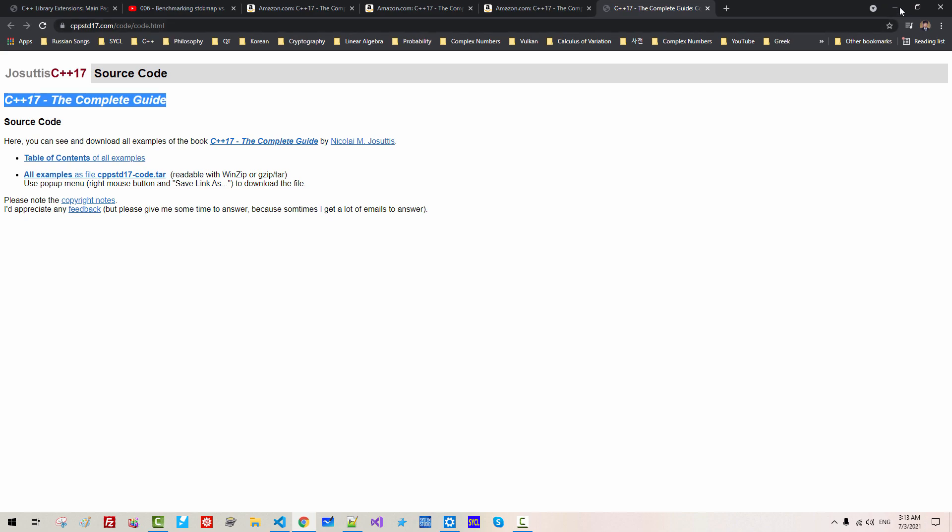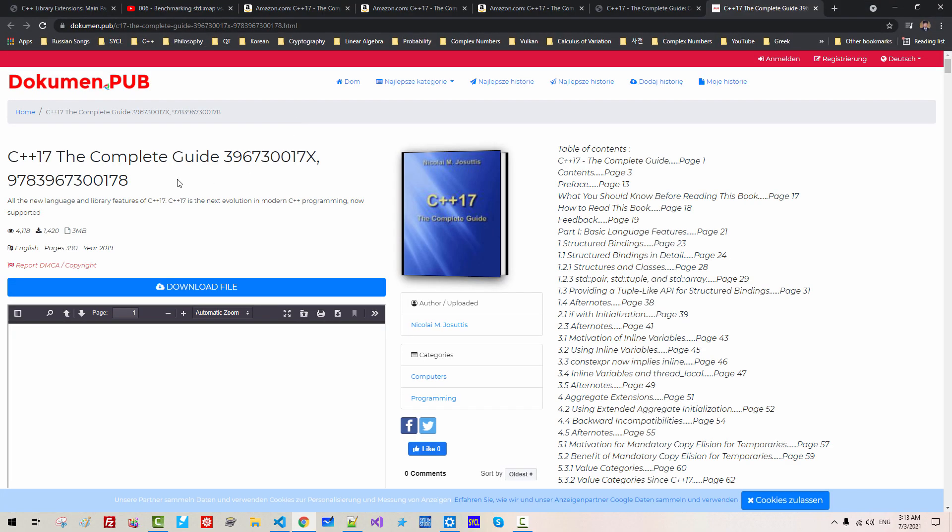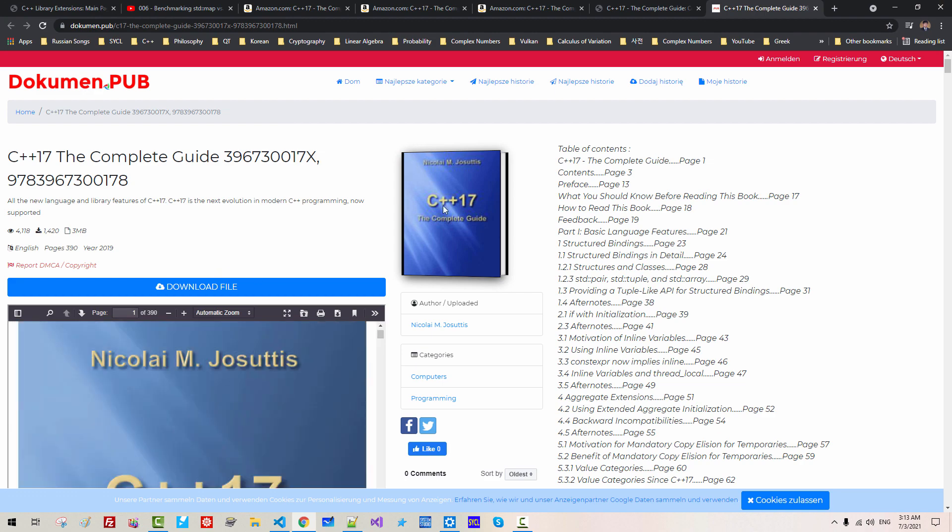You can double click this link and download complete source code for C++17 the complete guide. Using this link, you can download this PDF file.